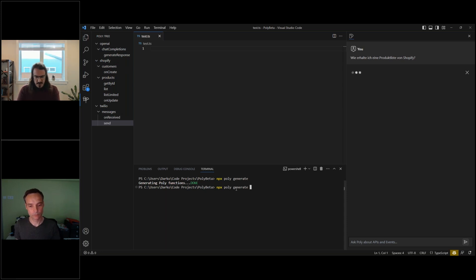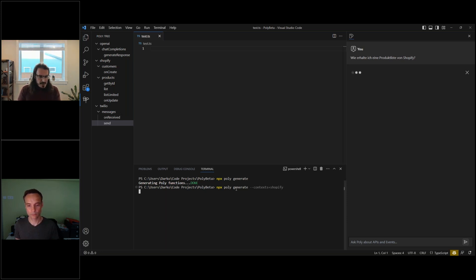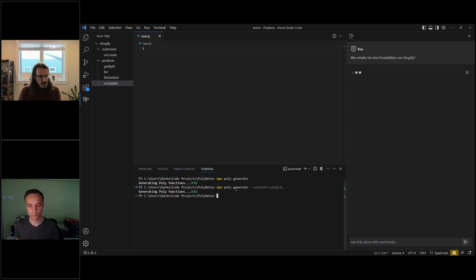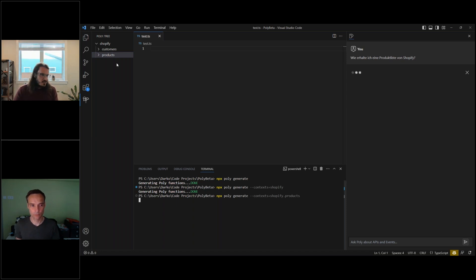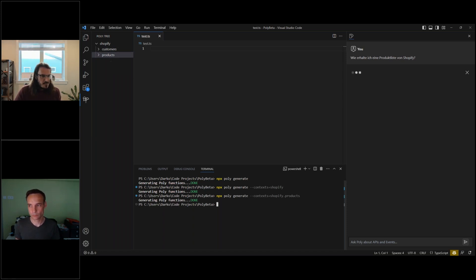You can scope the library further — for example with contexts equals 'shopify' to build a library with just the Shopify context, or even 'shopify.products' to build it just for the products context within Shopify. You can see that's all that's presented. The idea is that you can have a very big catalog but the library dependencies are going to be pretty slim.